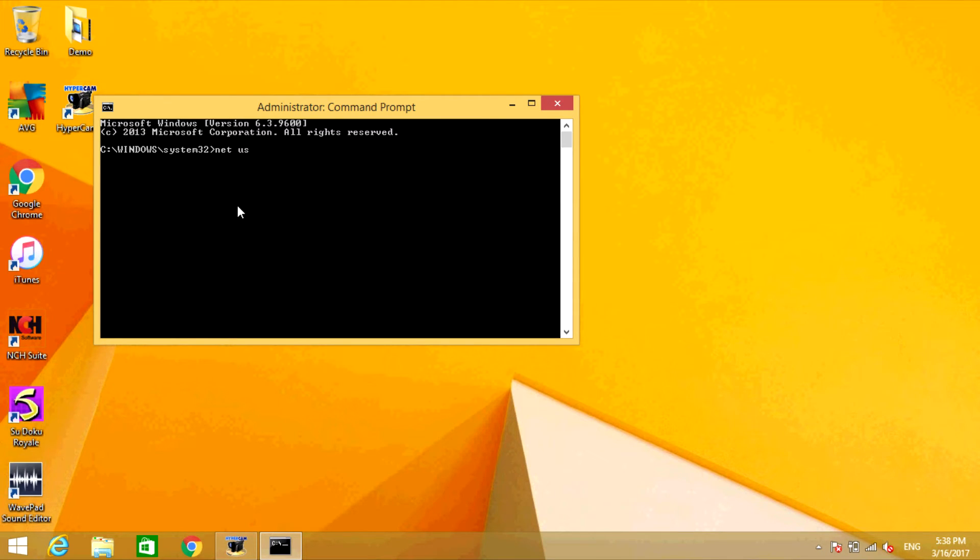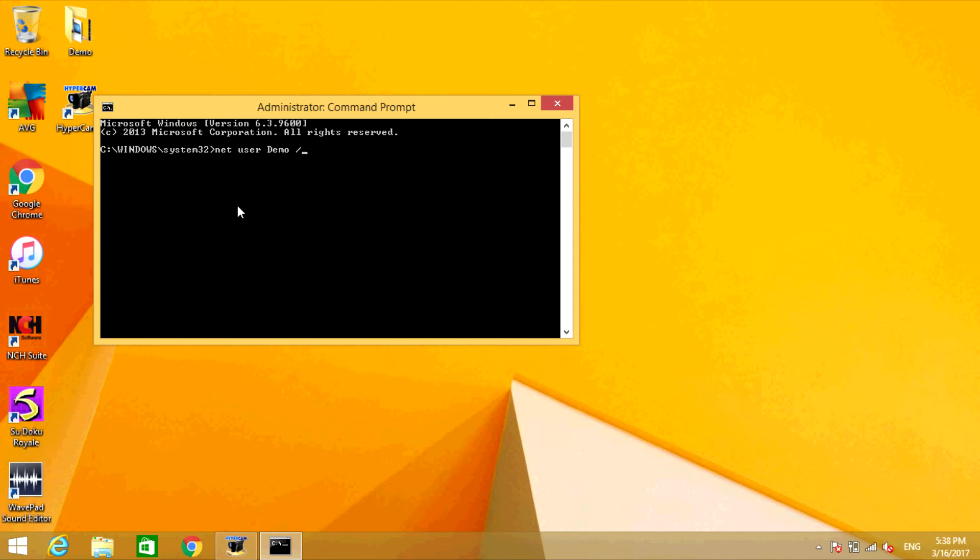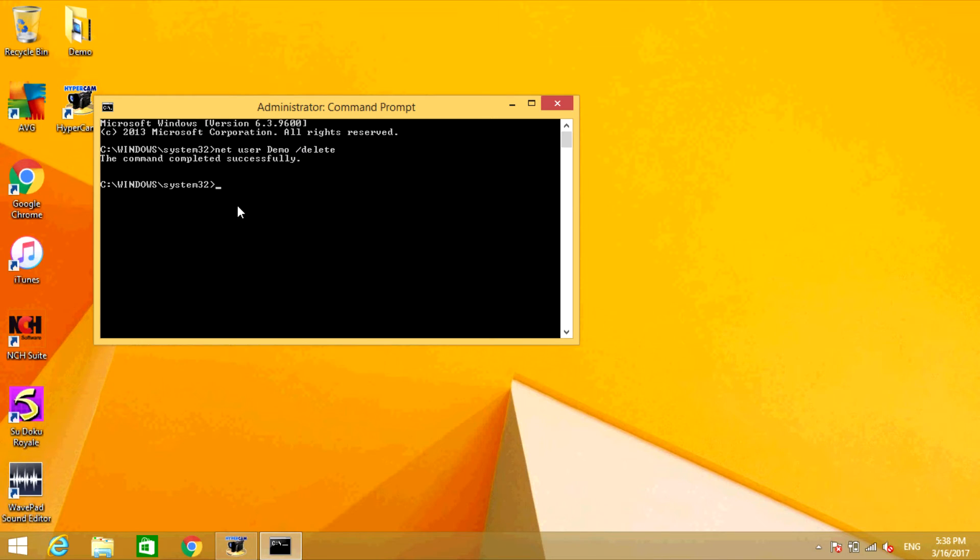Now type the name of the user that you want to remove. So I'm going to type demo, capital D-E-M-O, space, backslash delete, D-E-L-E-T-E. Now press enter.